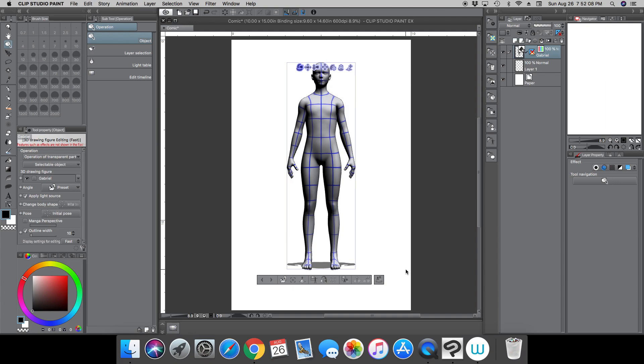Hey everyone, how's it going? This is Andrew and welcome back to another Clip Studio Paint tutorial. I recently had somebody ask me a question on how to manipulate 3D models. He was watching an older video of mine.